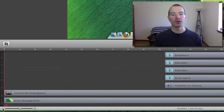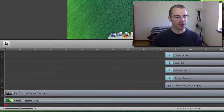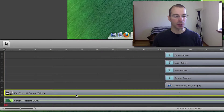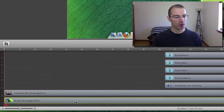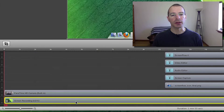When ScreenFlow 4 records, it likes to group together video and audio that are related to each other. Such as here the FaceTime camera video and the audio from the built-in microphone are grouped together in one clip. And here the screen recording and the sounds that are generated by the computer are grouped together in one clip.